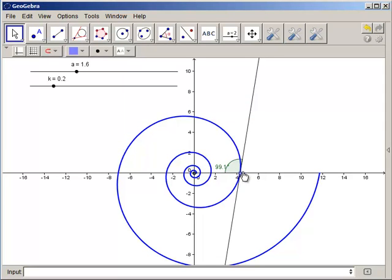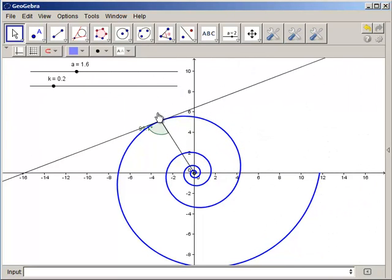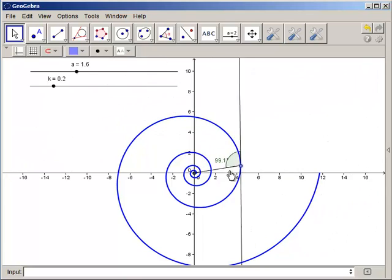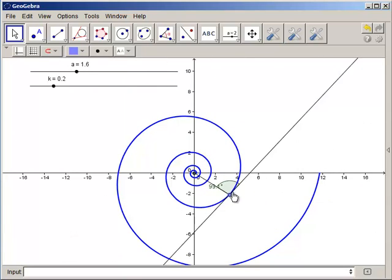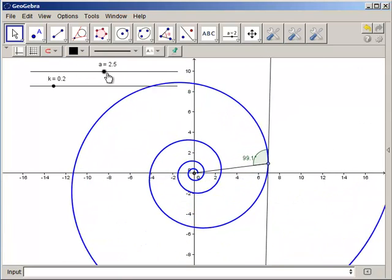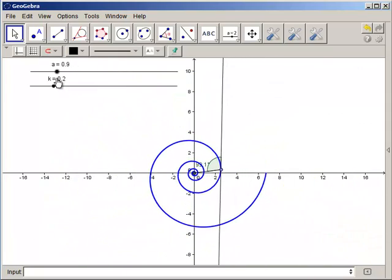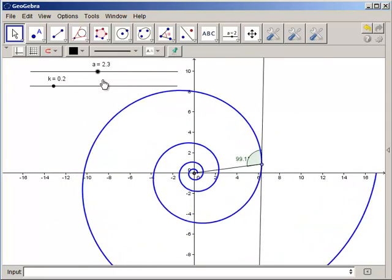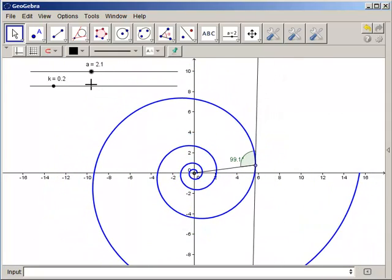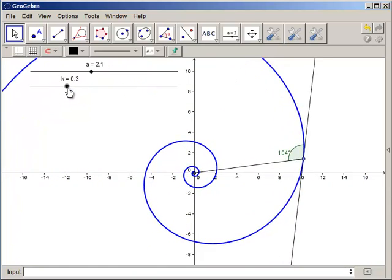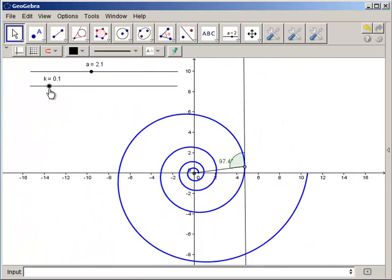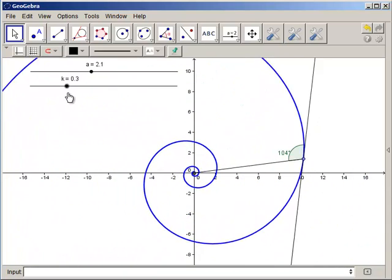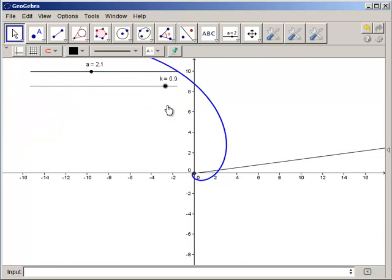A logarithmic spiral is a curve that forms a constant angle with the radius vector. Another property is the self-similarity of the curve. An enlargement of the pattern is equivalent to a simple rotation of the original. I knew the equation for a logarithmic spiral, but to plot the spiral, I needed to work outward from a center point.